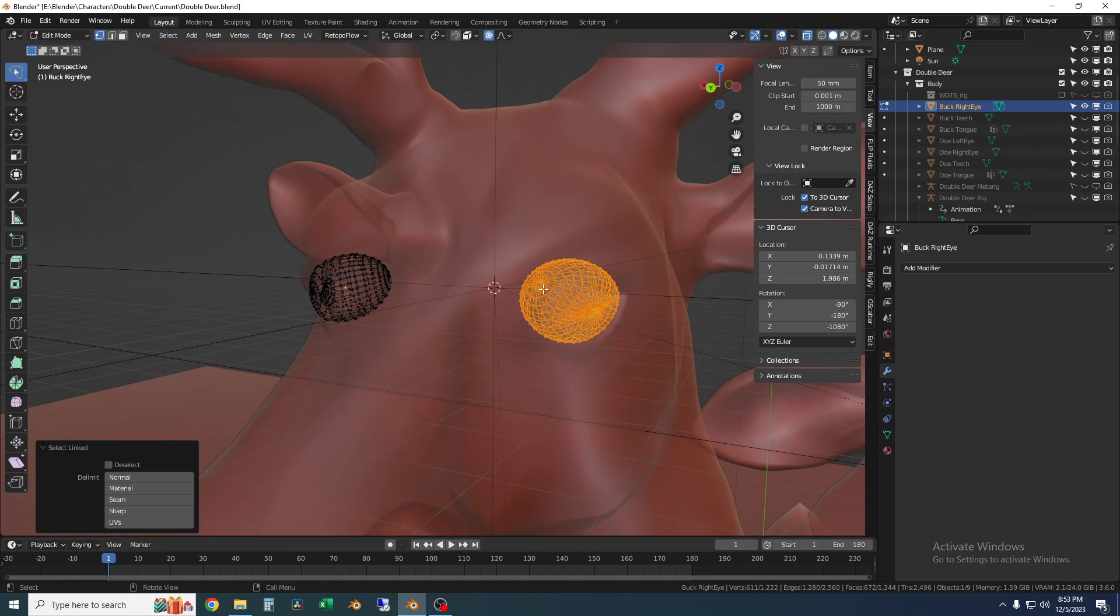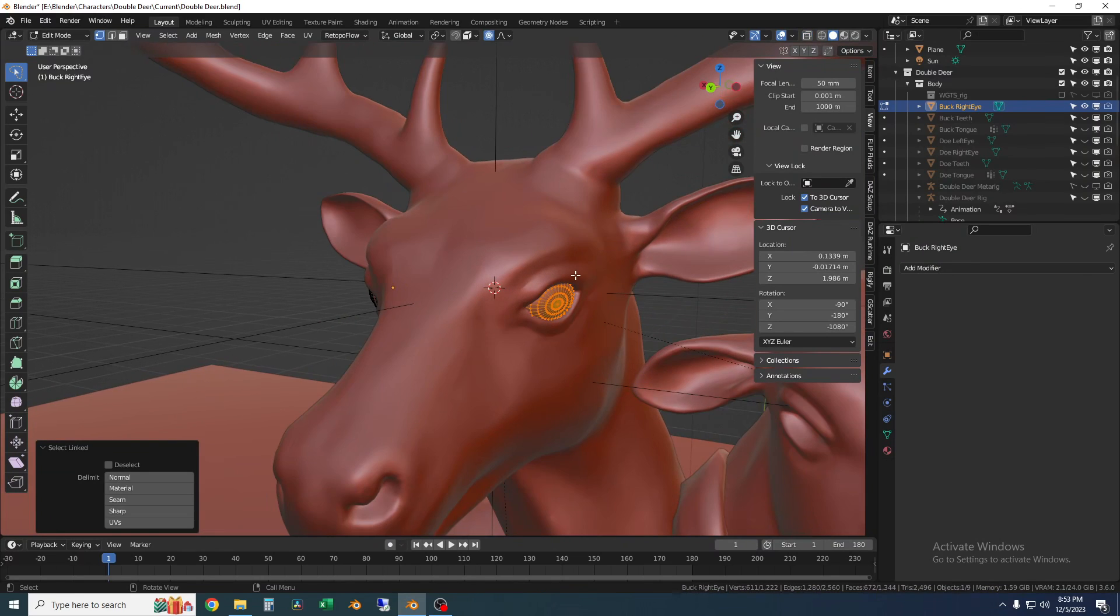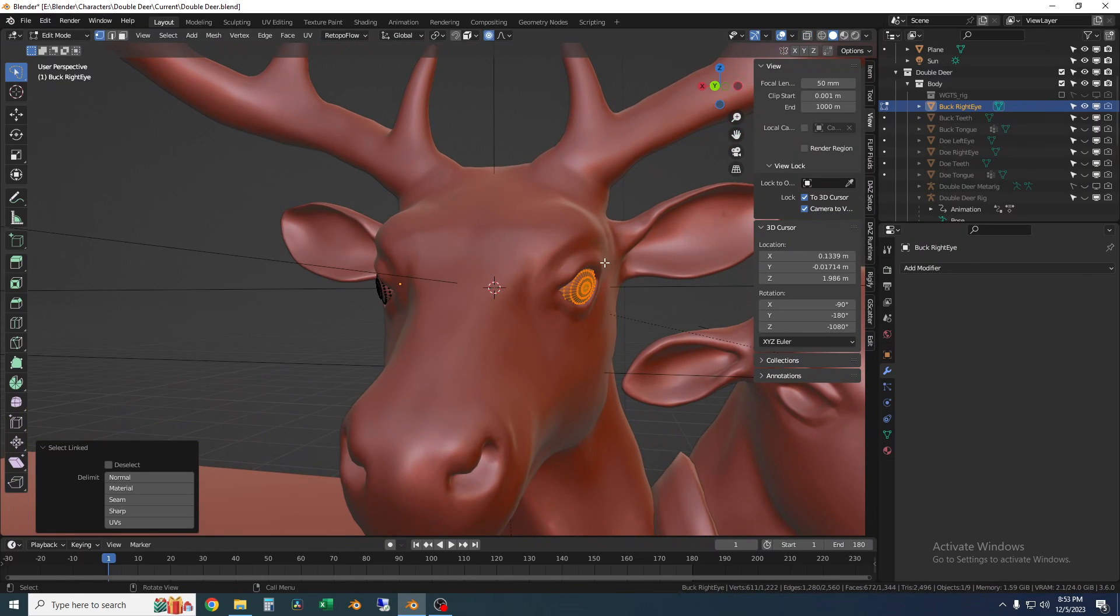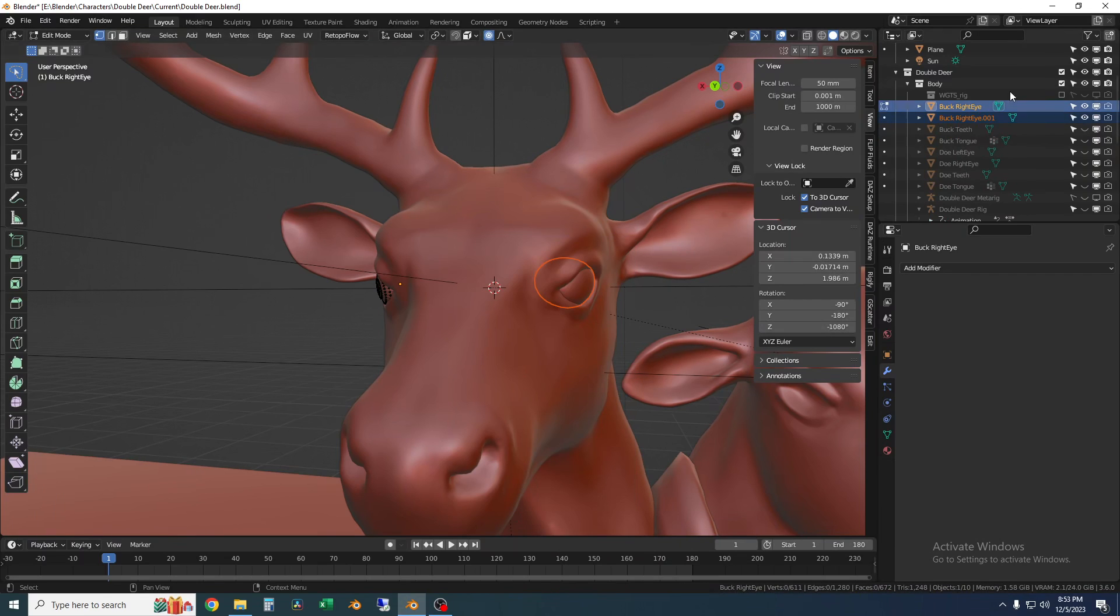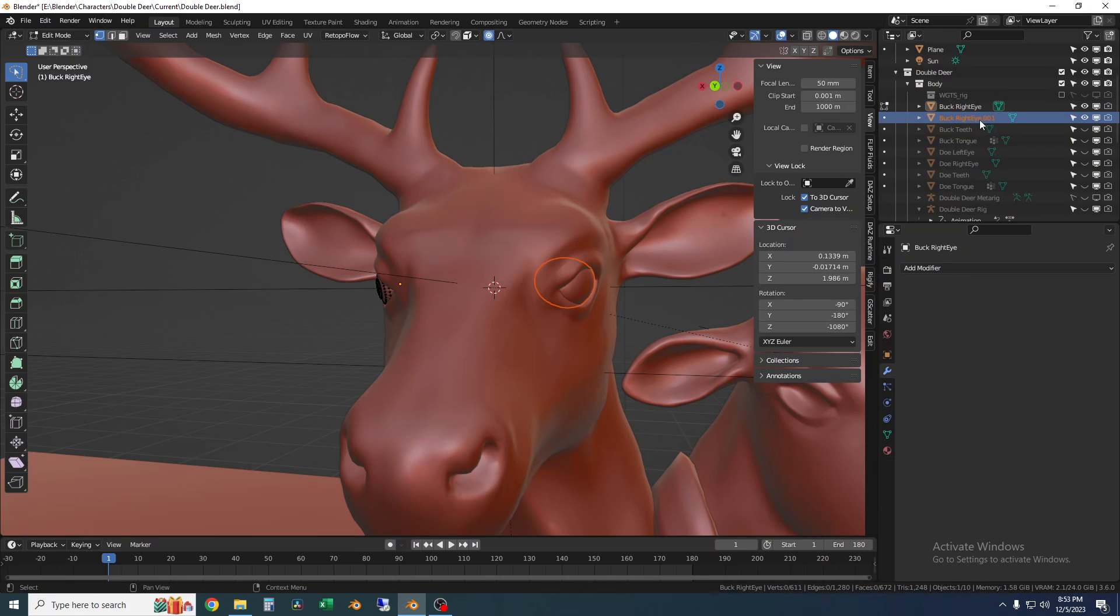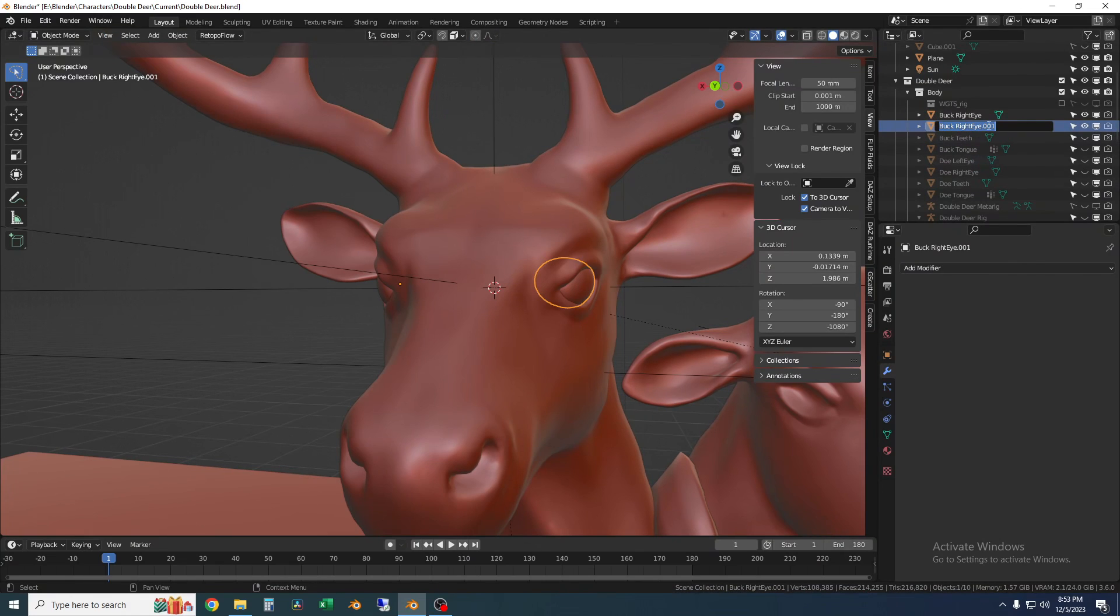That's because it'll select loose parts. So with just that eye selected I'm going to right click still in edit mode separate selection and now you can see in the scene collection up here there are two eyeballs with the same name.